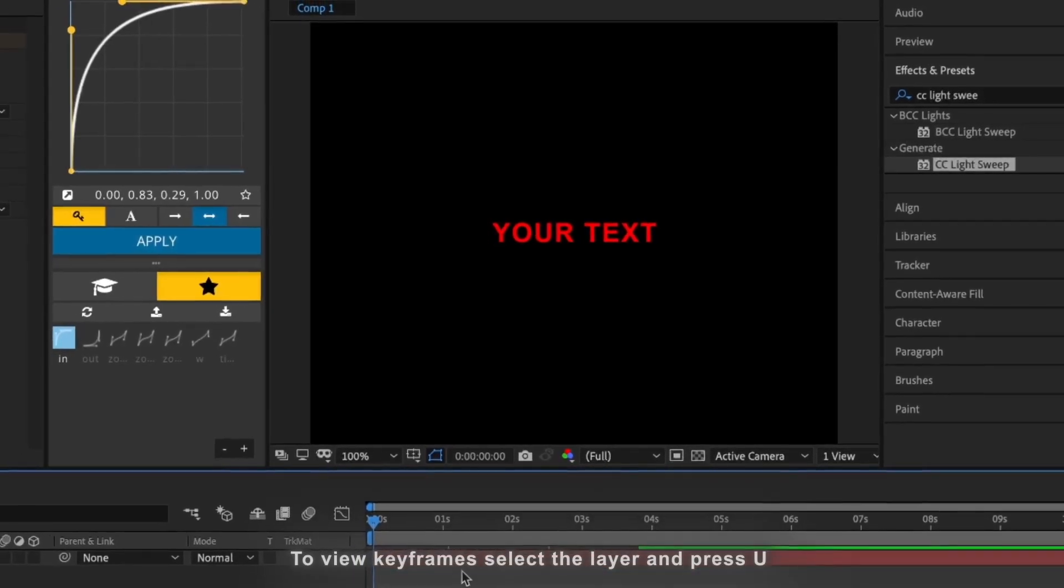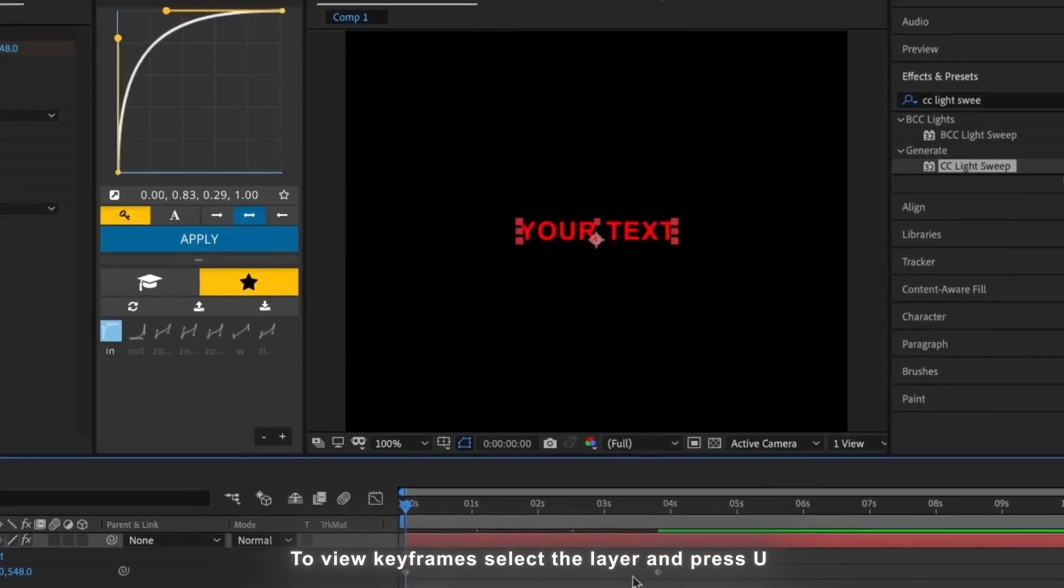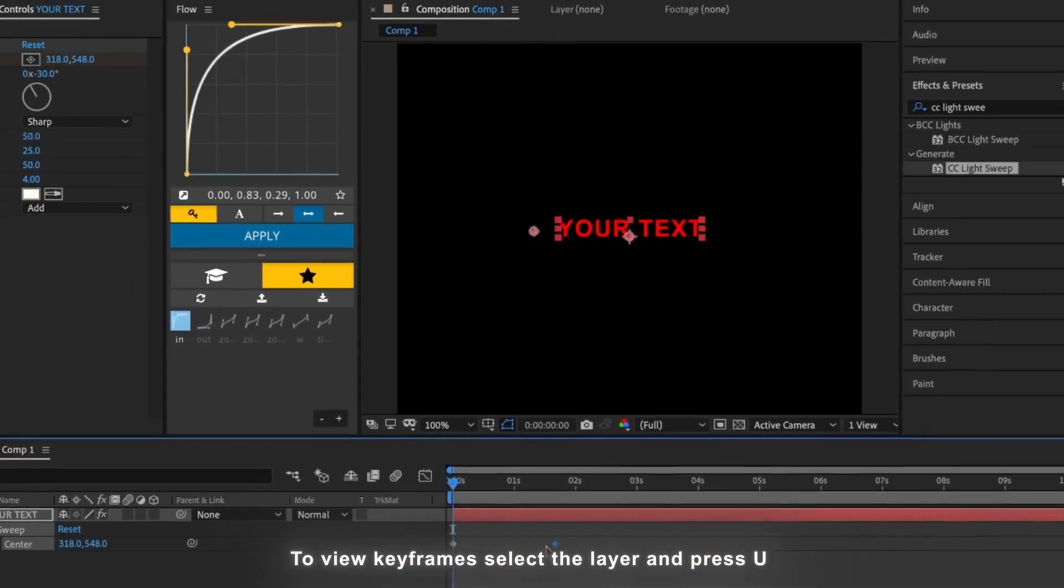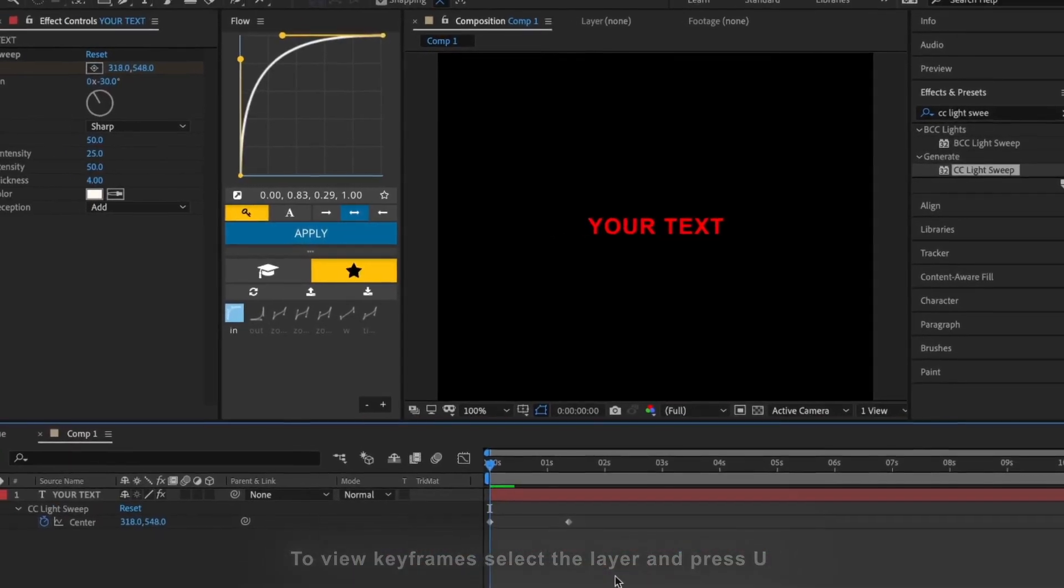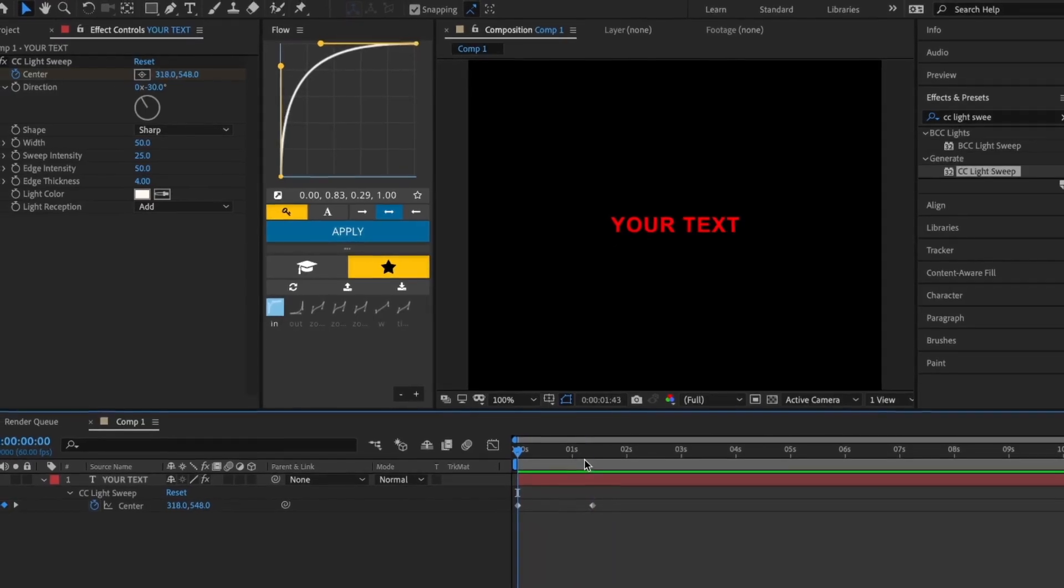If you want, you can move the keyframes closer to each other so the light sweep is faster.